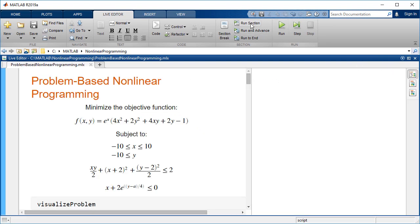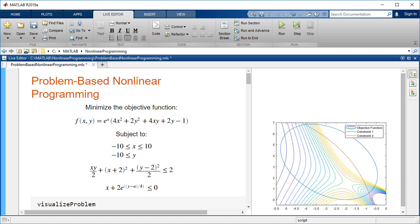Plot the objective function and constraints. The contour lines show the objective function. The feasible region is inside the blue ellipse and below the red curve.